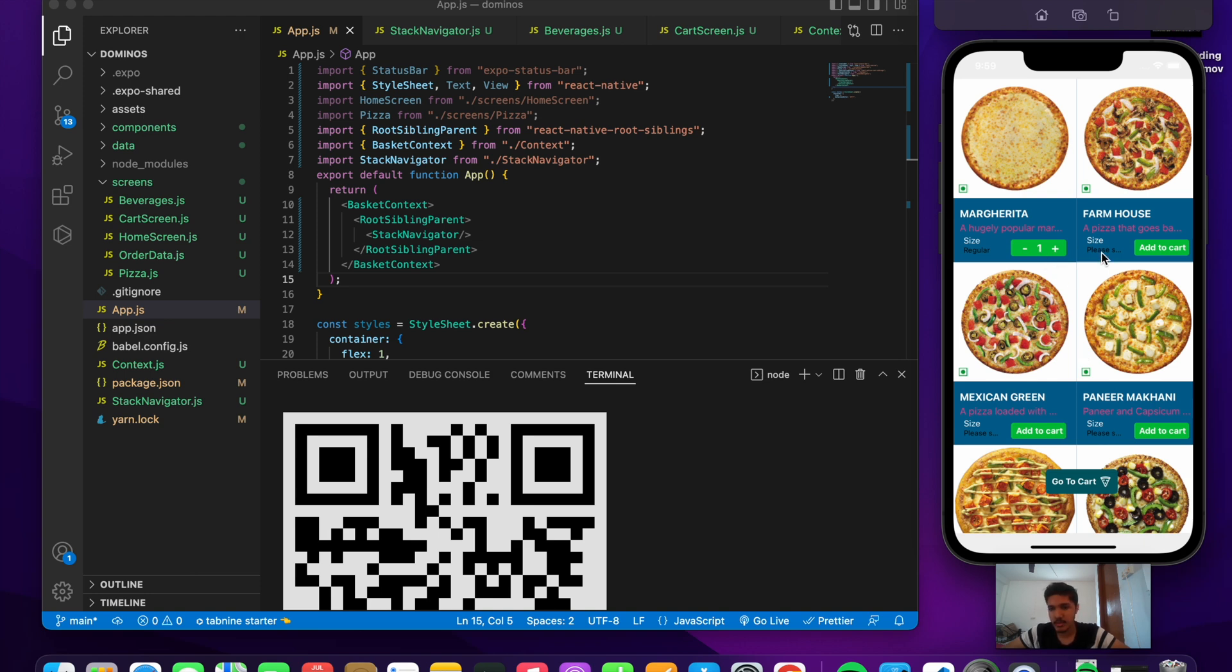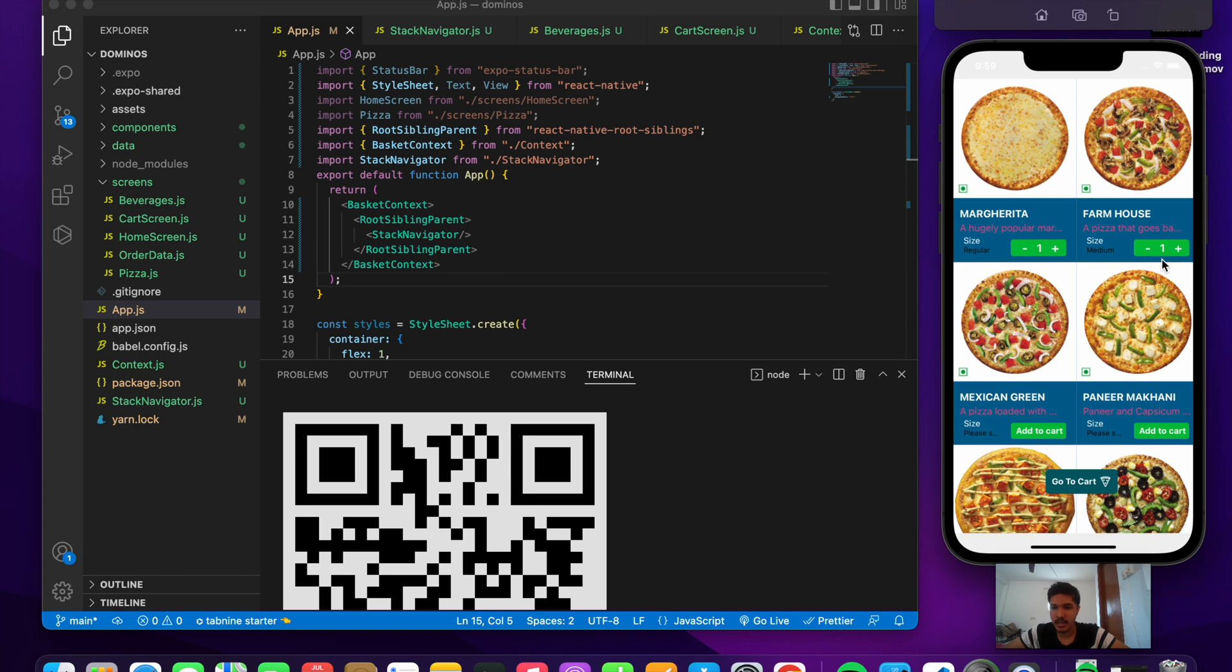Let's add more items to our cart. If the user doesn't select any size, I have just given the default size to be medium. Let's go and add a large item now.